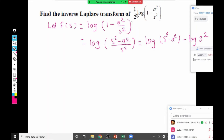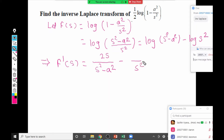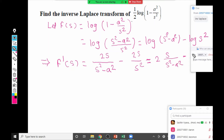Now we differentiate because the derivative becomes simple. F'(s) equals 1/(s² - a²) times 2s minus 1/s² times 2s. Simplifying, this gives F'(s) = 2s/(s² - a²) minus 2/s, or taking 2 common: s/(s² - a²) minus 1/s.